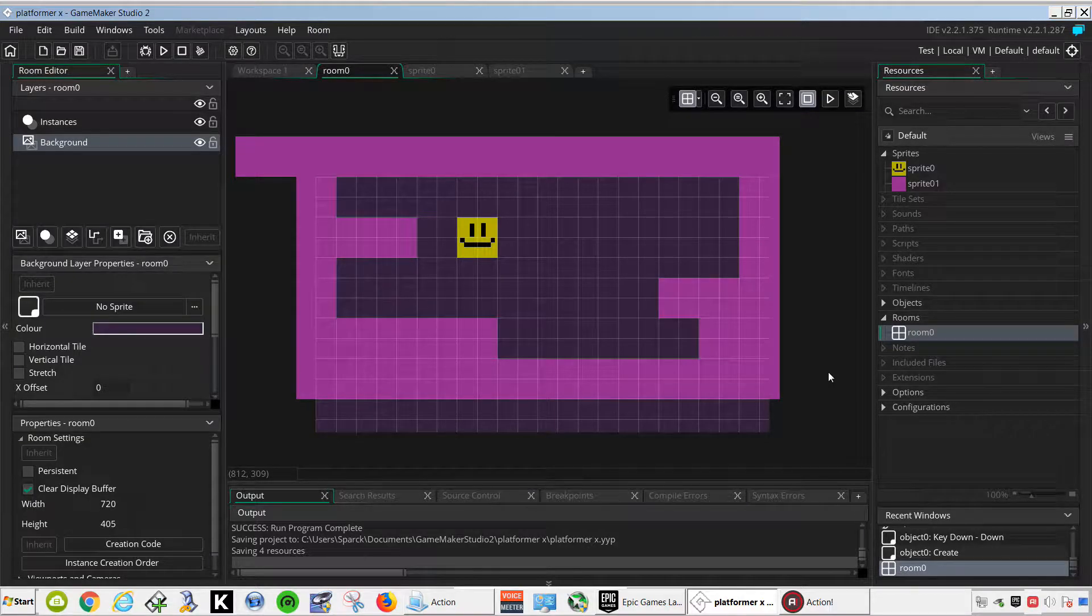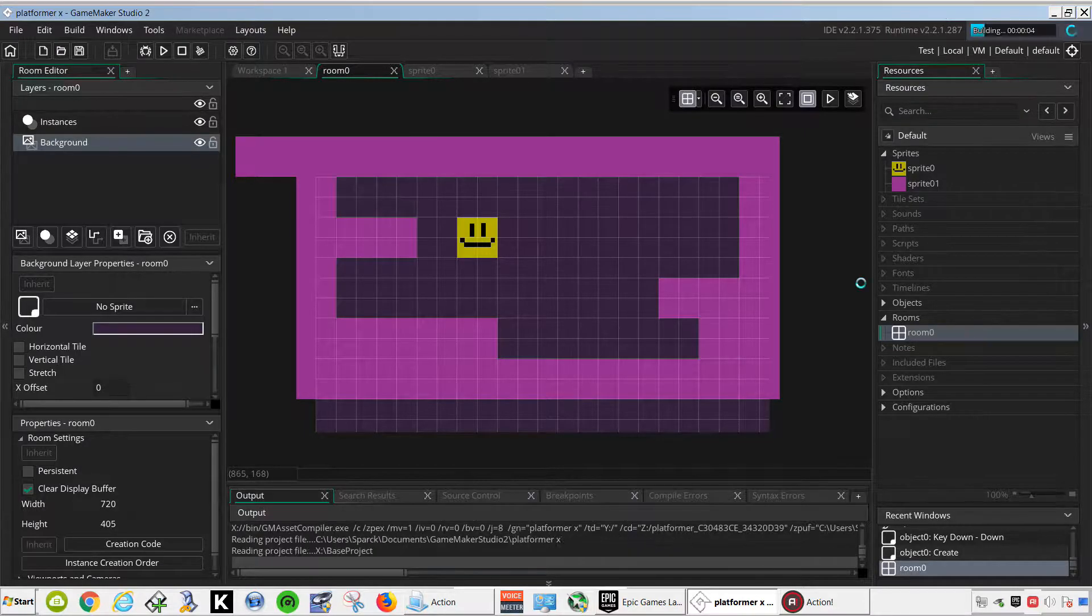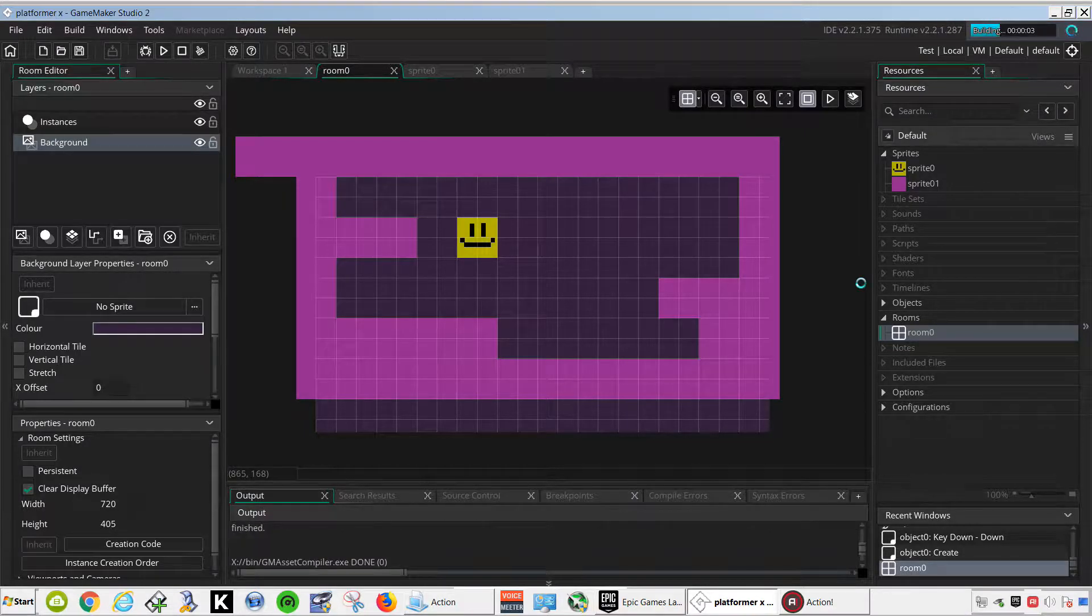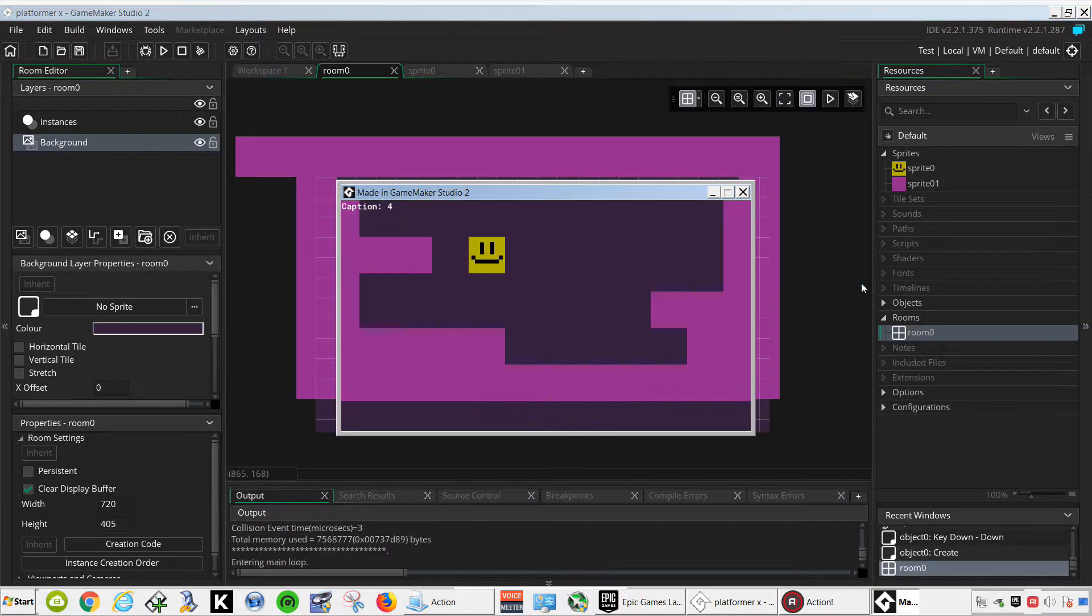What's up guys, welcome back to another video. My name is Sparkman and today I want to show you how to make a perfect pixel collision for a top down game.